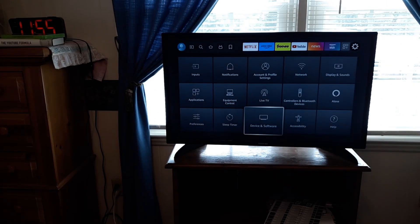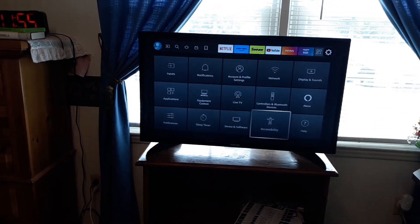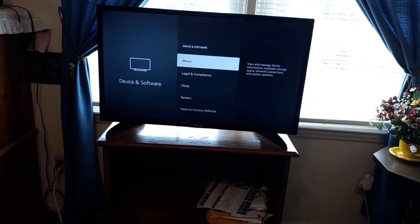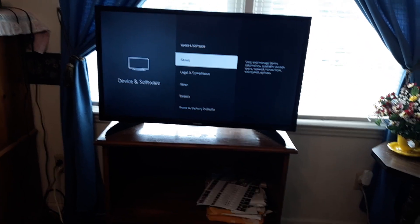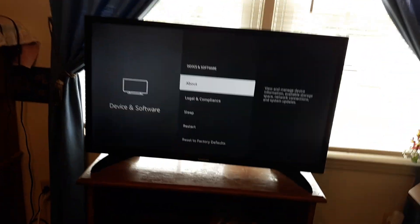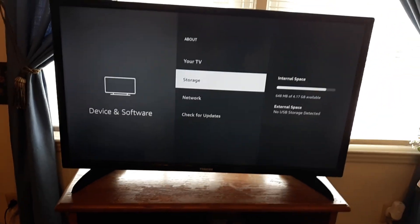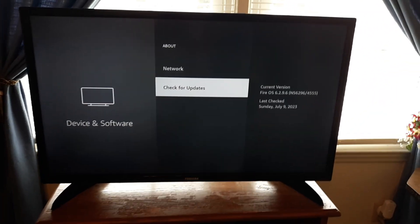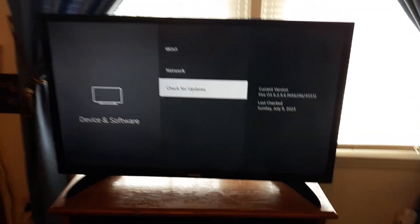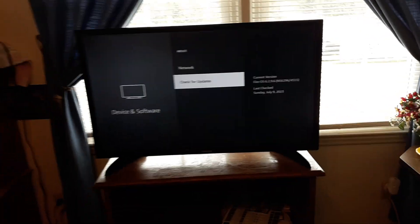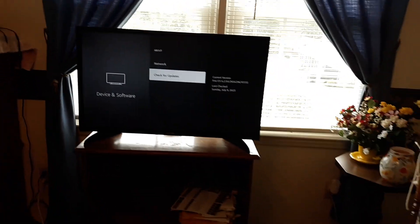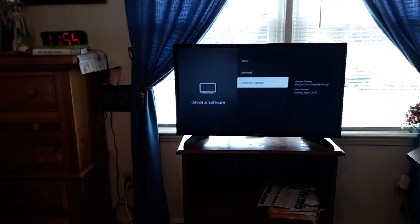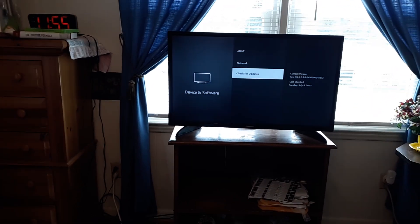All right, now after you've tried that, what I want you to do is go back to Device and Software from the home settings, click on About, and then what I want you to do is check for updates. Then after you check for updates, go ahead and restart it and see if that fixes your problem.